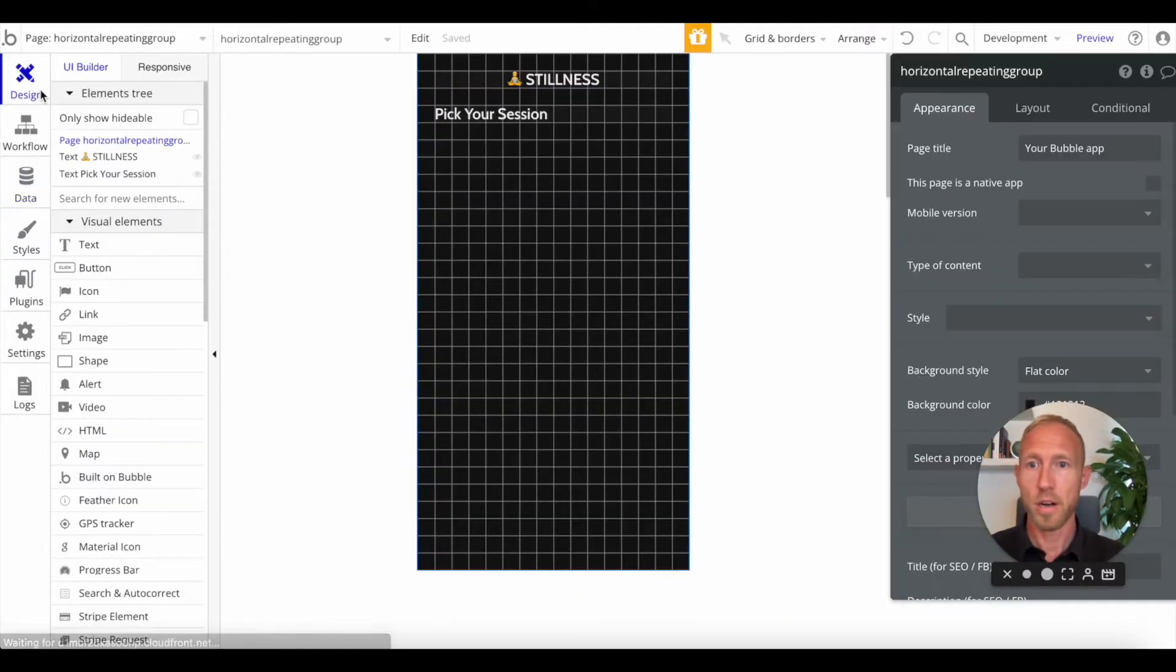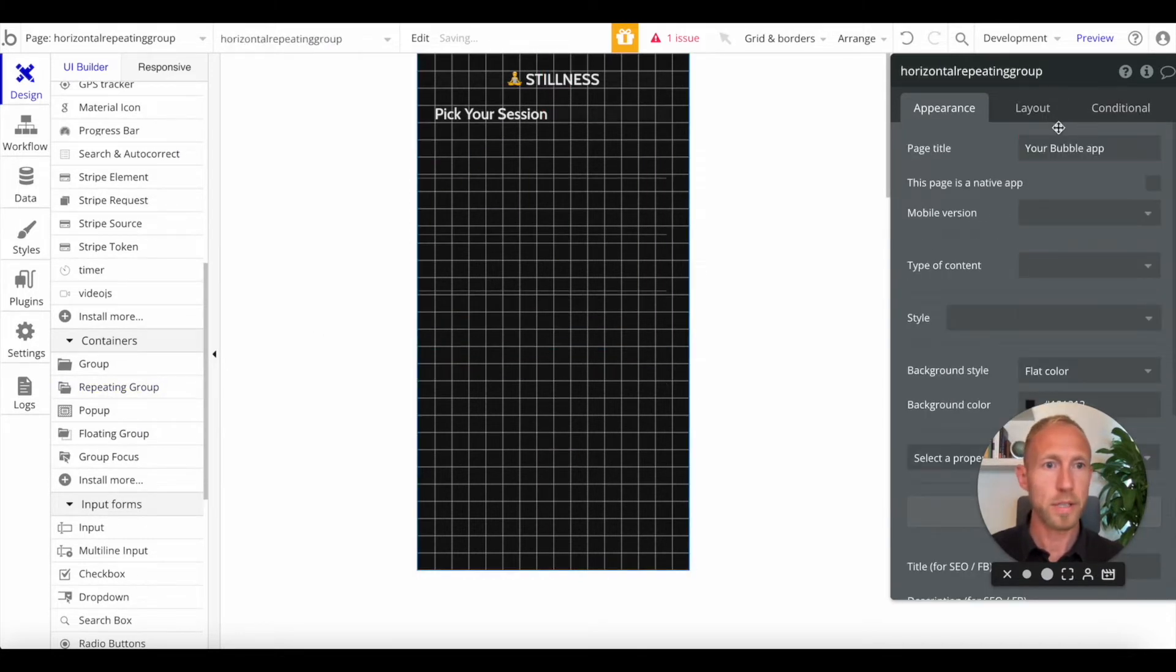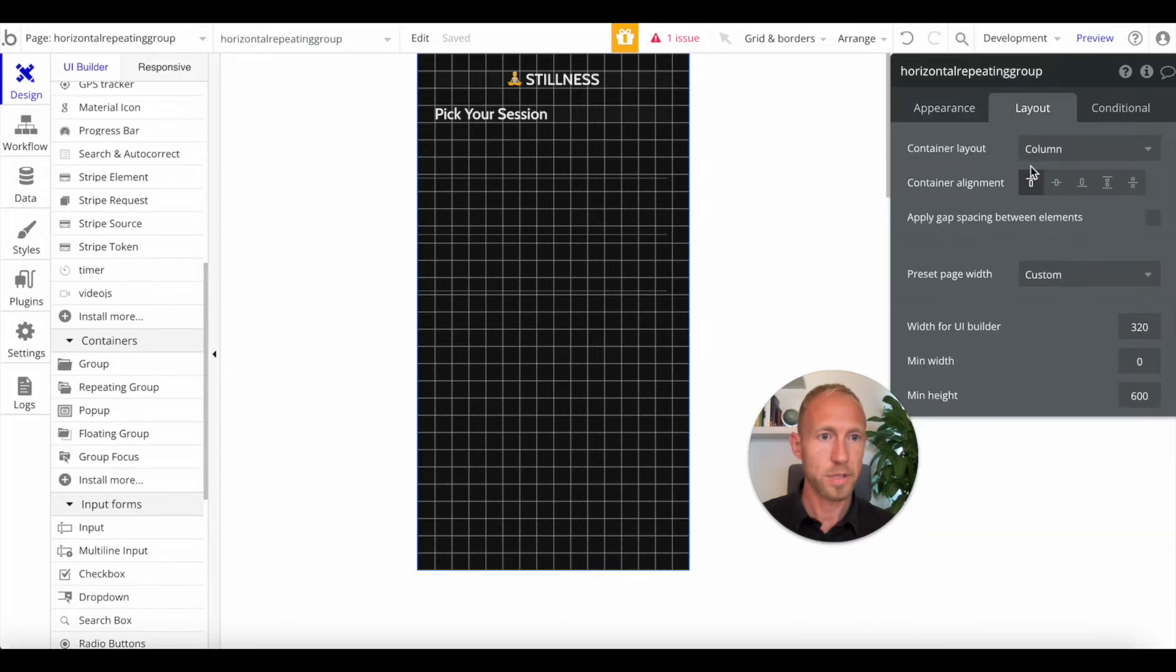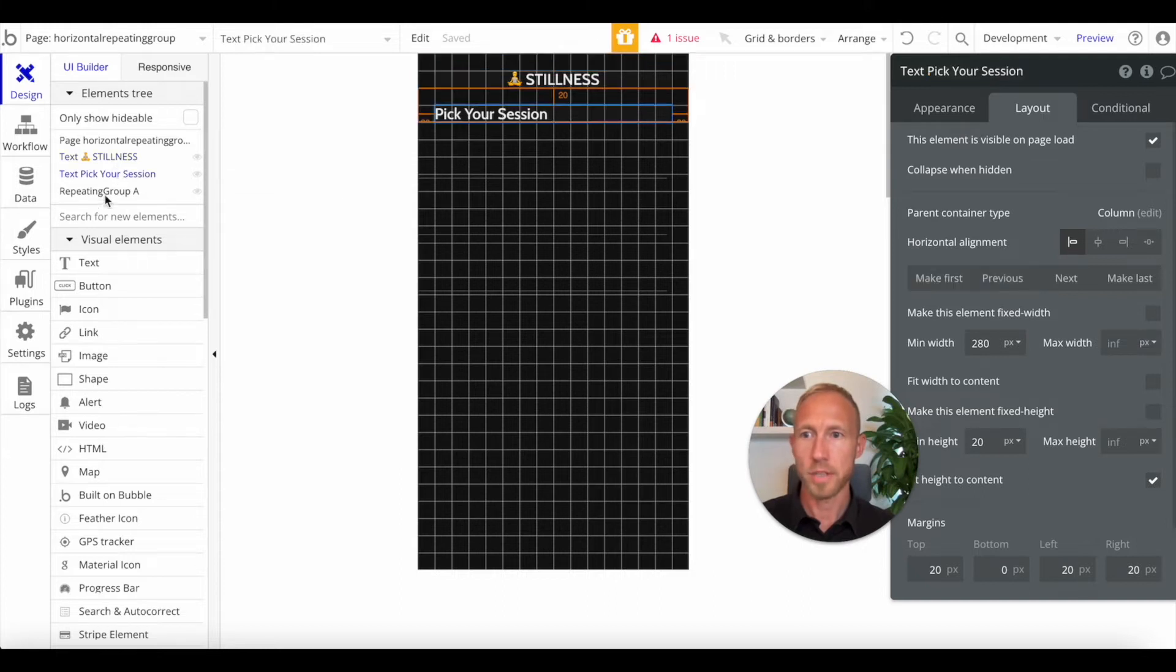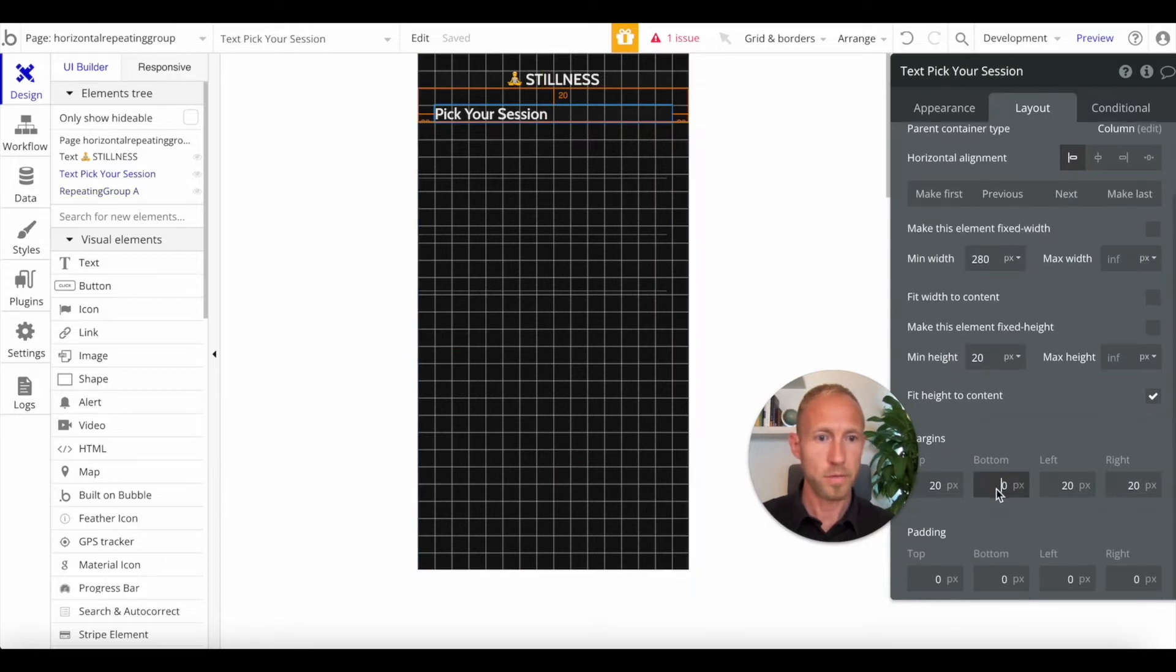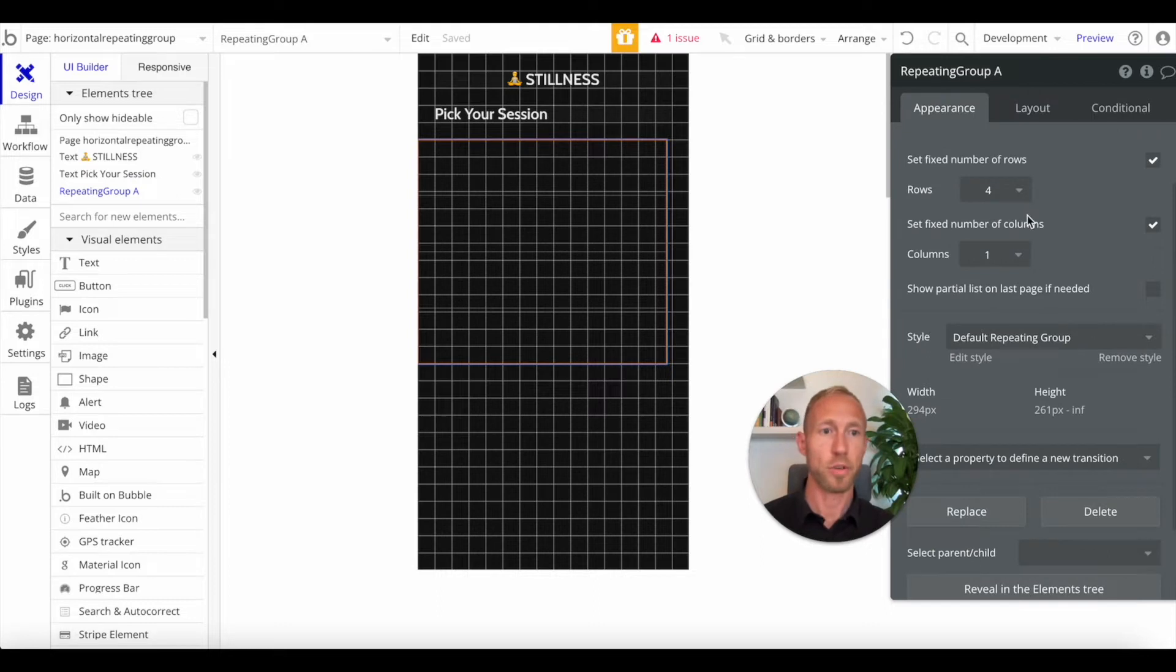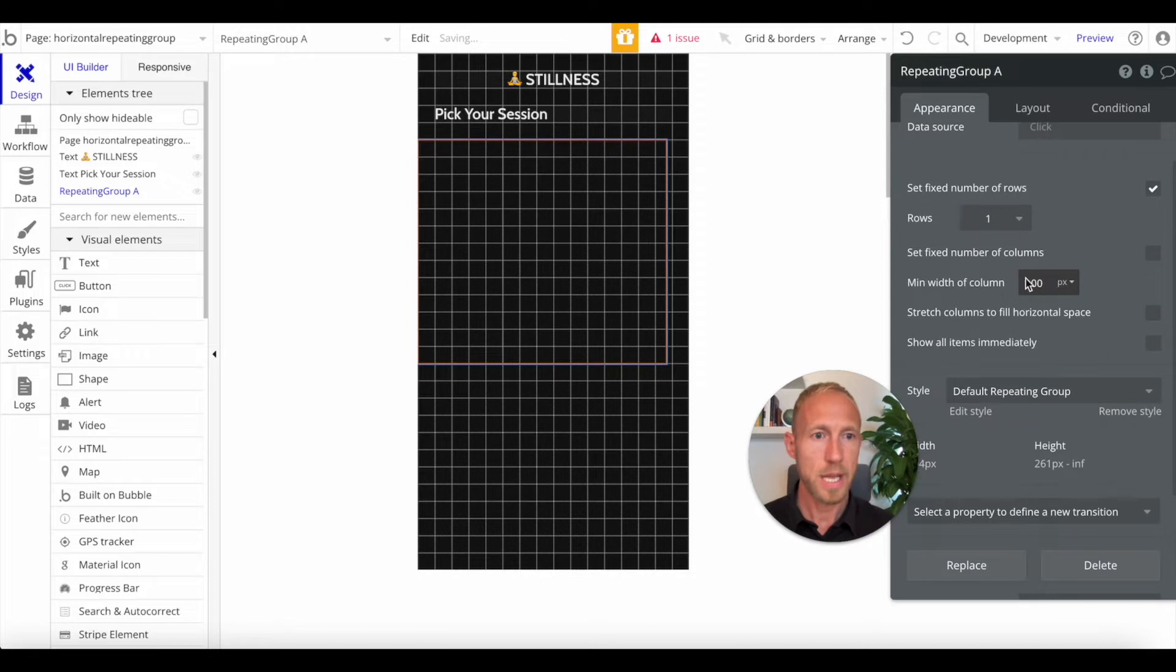So over here on the design tab, what we're going to do is grab a repeating group and drop it in. The page setup is just a layout column. We have just a couple pieces of text and then this repeating group. I'm going to drop this down, get some nice spacing here, and then for my repeating group, here's the setup to do for a horizontal repeating group. Set it to one row and then let it expand out for columns.